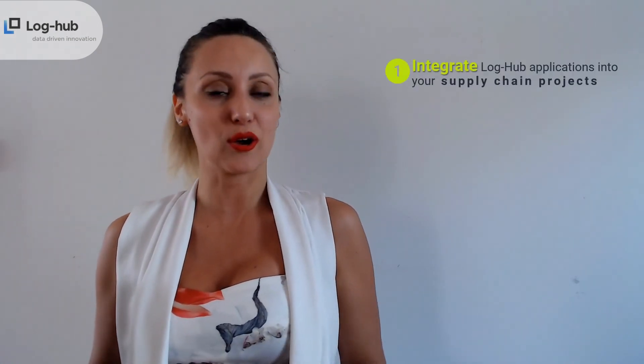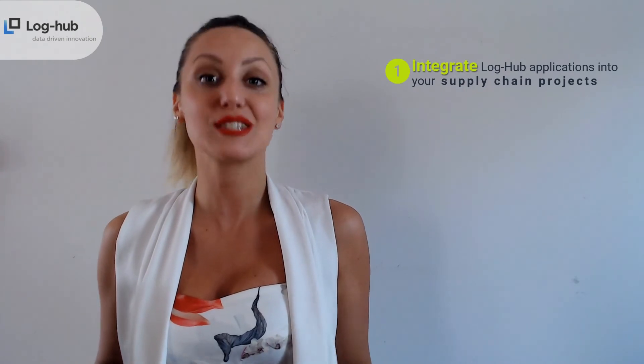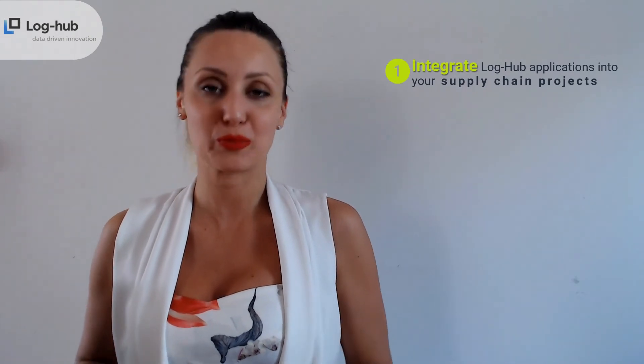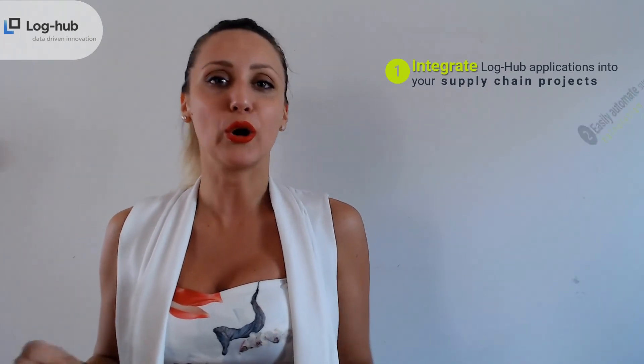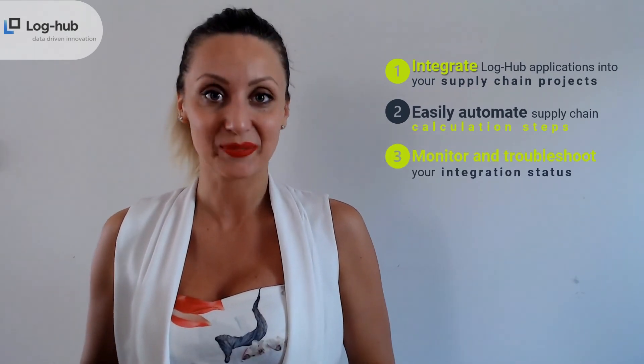API shakes the IT world from the ground, as 90% of developers are using APIs and 83% of all internet traffic belongs to API-based services. Let's now sum up what are the advantages of an API key usage in the supply chain apps. First of all, thanks to the API keys, you can integrate Log-hub applications into your supply chain projects. You can also easily automate supply chain calculation steps, and last but not least, you can monitor and troubleshoot your integration status.